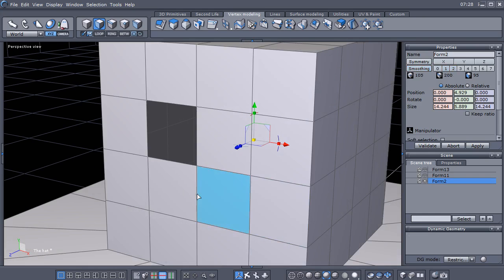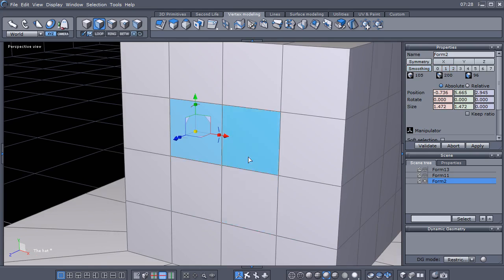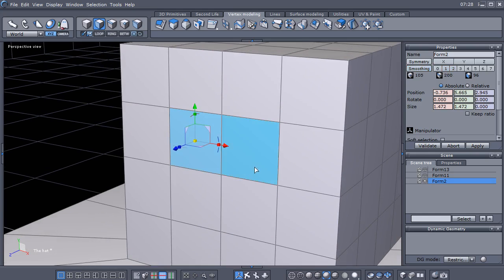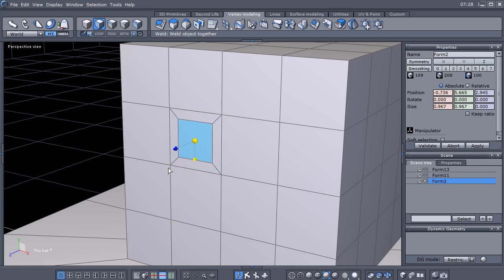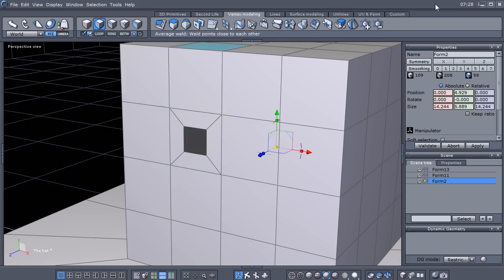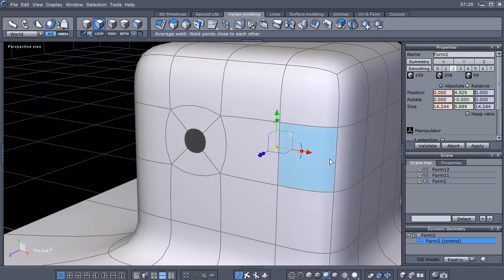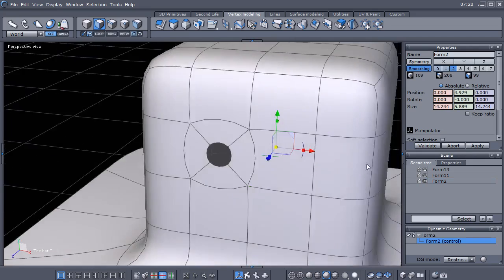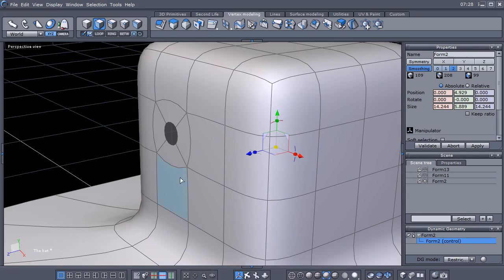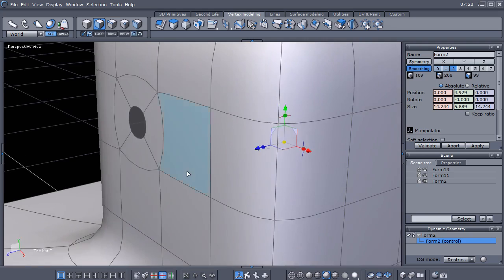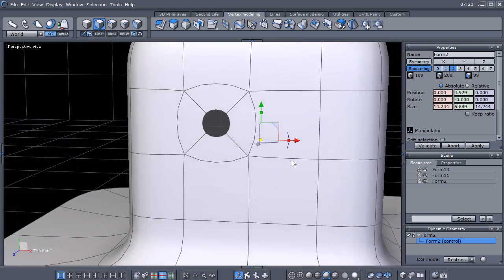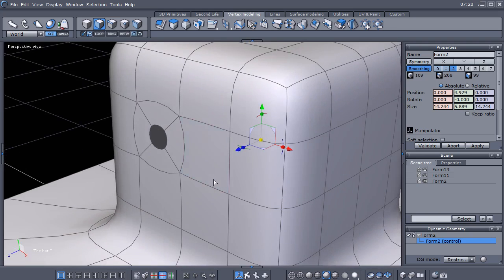If that hole was too big, you can go ahead and inset those faces, delete it, and then subdivide. So there are some other ways to cut holes in a mesh to create a circle.